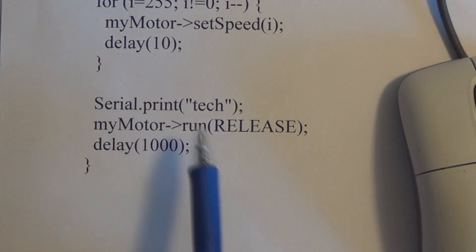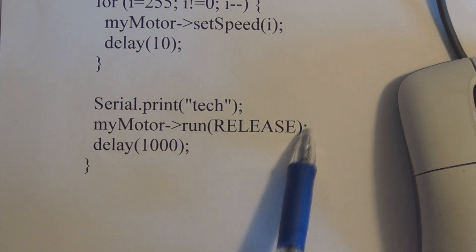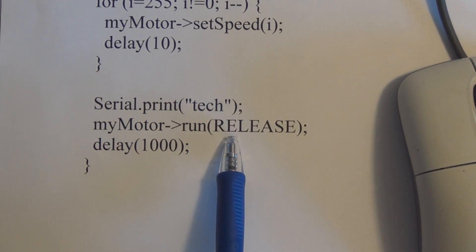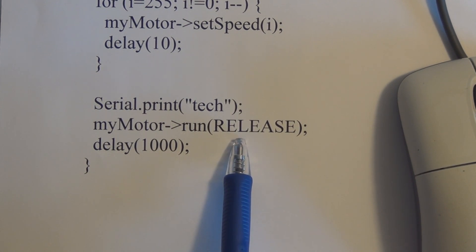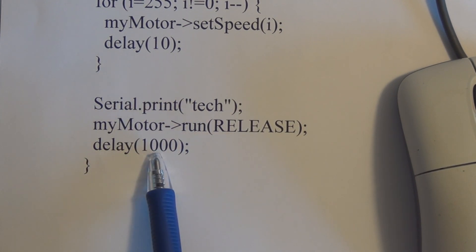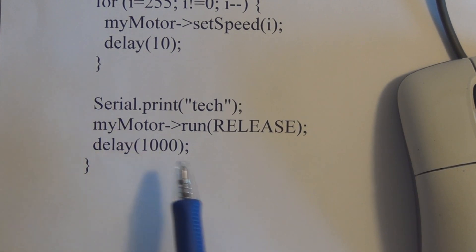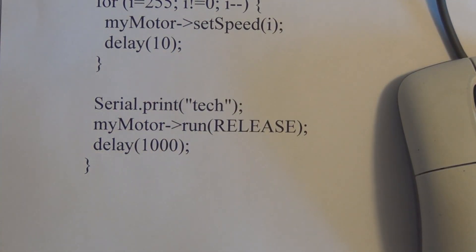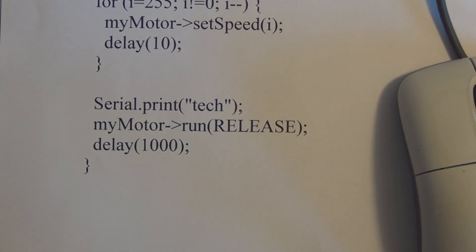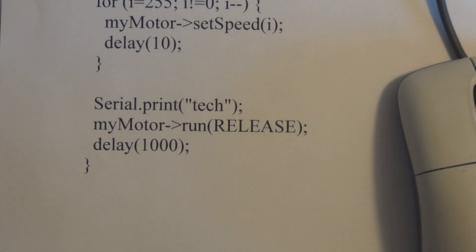And here we have run release again. This releases the torque on the motor. It's the same as set speed equal to zero. And then this time we're having a delay of 1000, and then it keeps on repeating. As you can see, the motor goes in one direction, speeds up, slows down, and then reverses direction and speeds up and slows down.